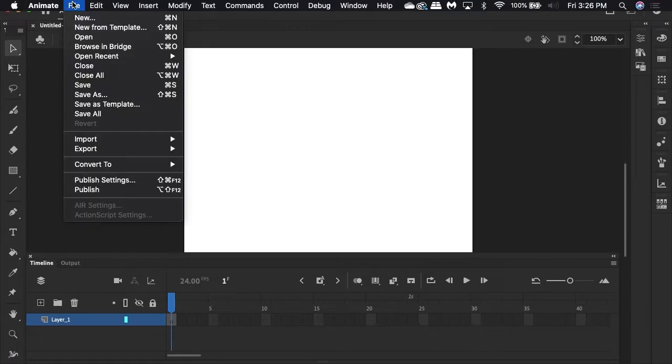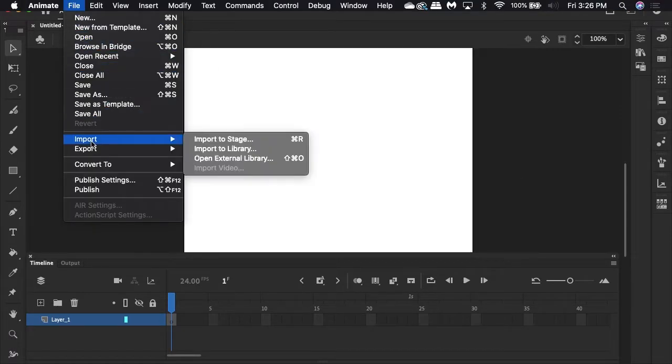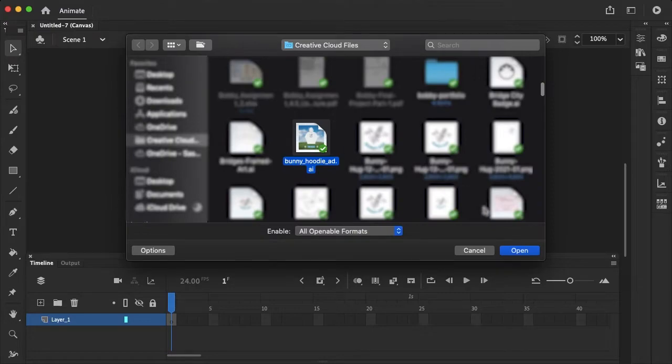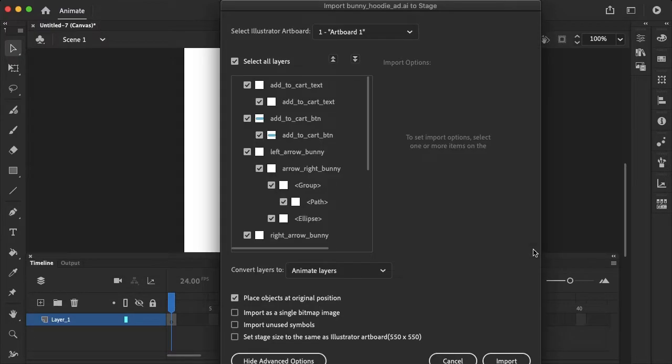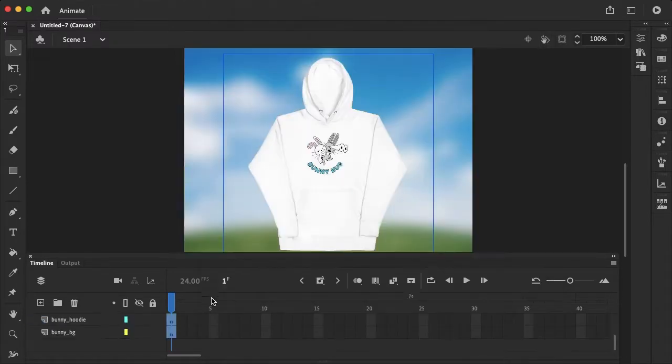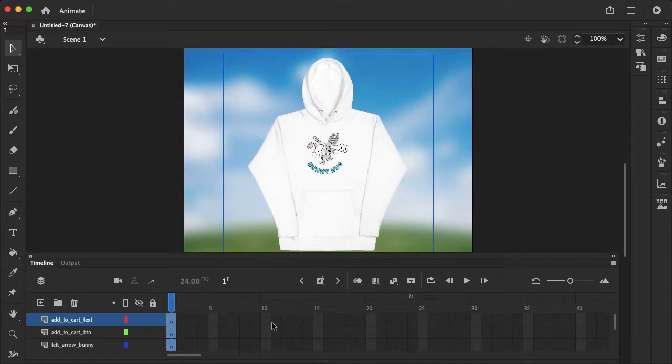Now all that's left to do is go up to File, Import, Import to Stage, and then import that Illustrator file. Make sure select all layers is selected and then go ahead and hit import. Now in our timeline as you see when I scroll up all of my layers are on their own layer just like the Illustrator file.